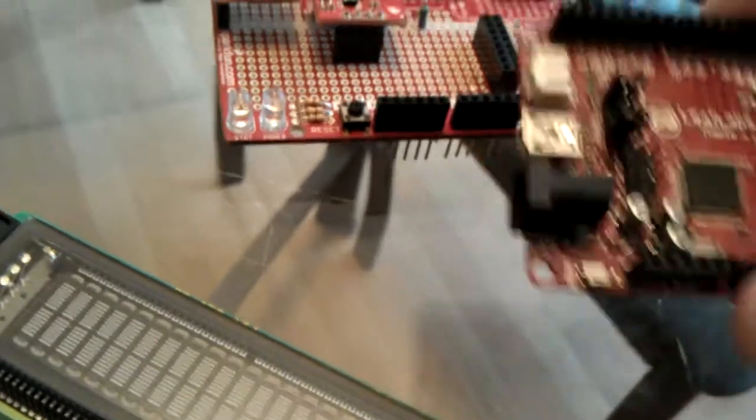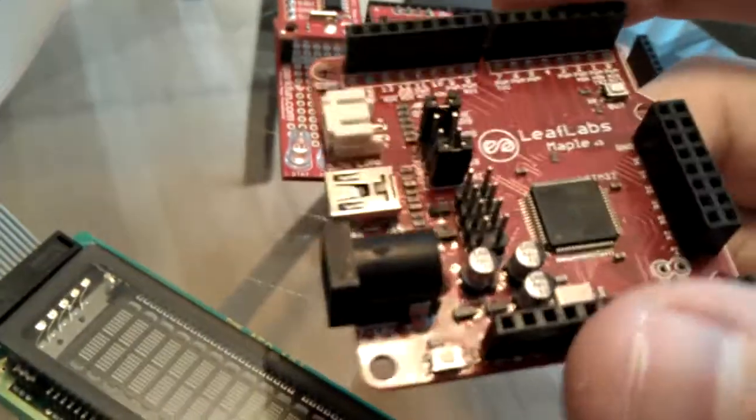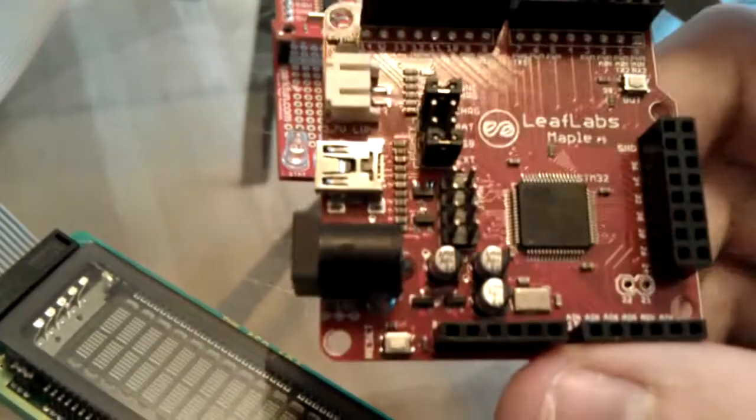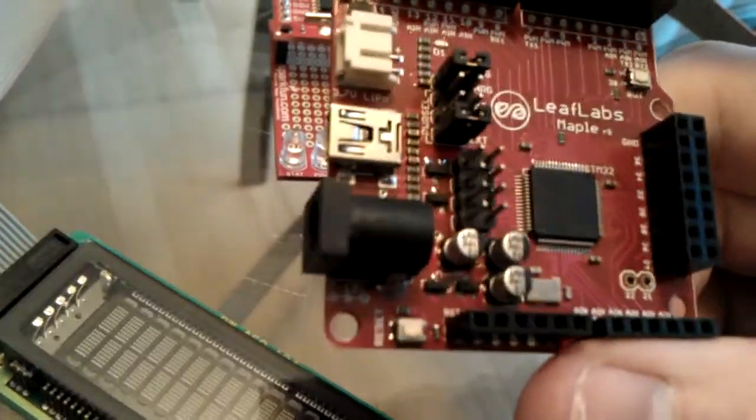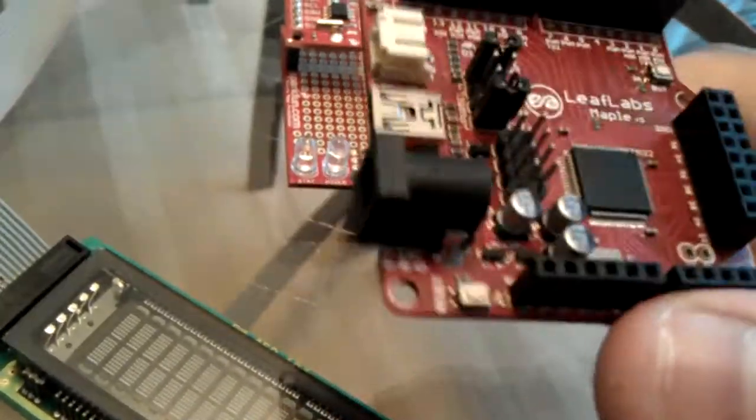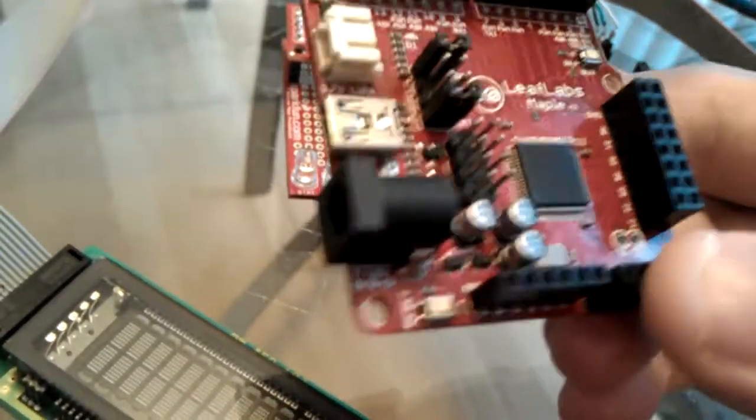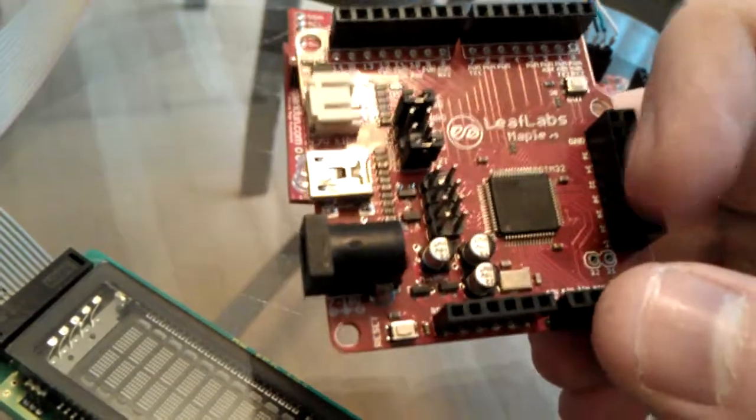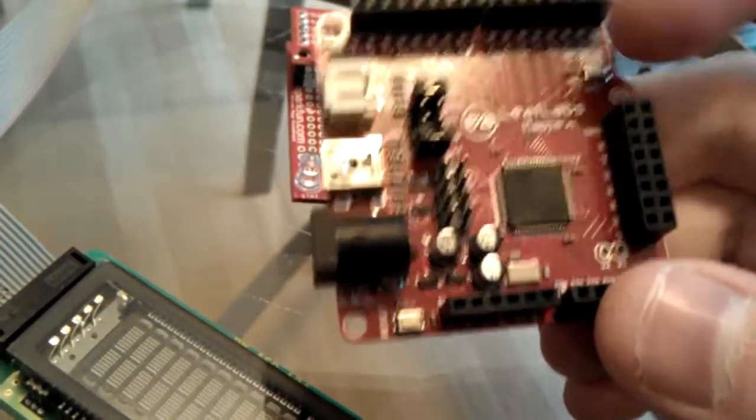This is a quick video to document the current state of the project I'm working on. This is a Maple R5 from Leaf Labs. It is an Arduino clone based on an ARM chip.